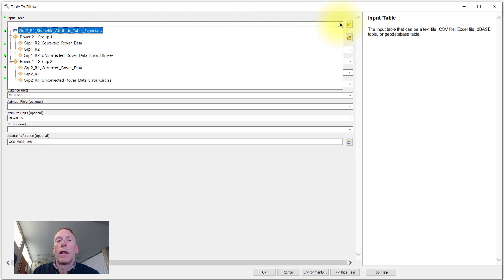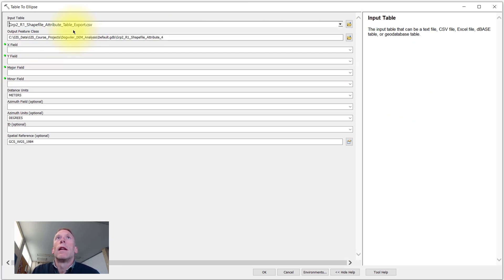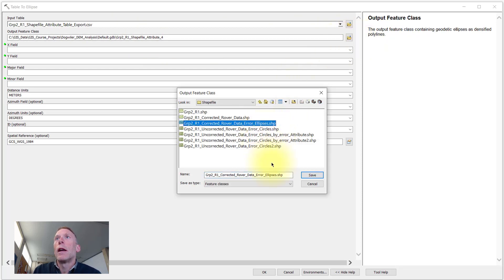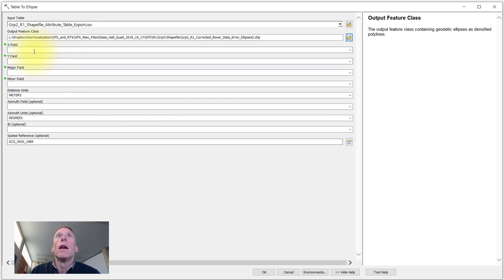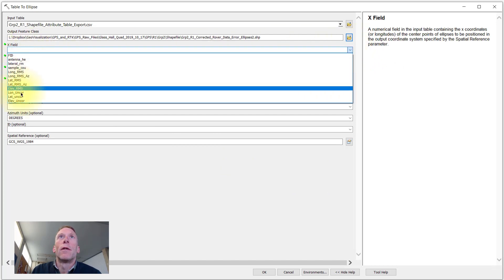We need to tell ArcMap what that input table is, that we just had open a few moments ago. We need to provide a name for the output data file that we're going to create, the output shapefile with the error ellipses.